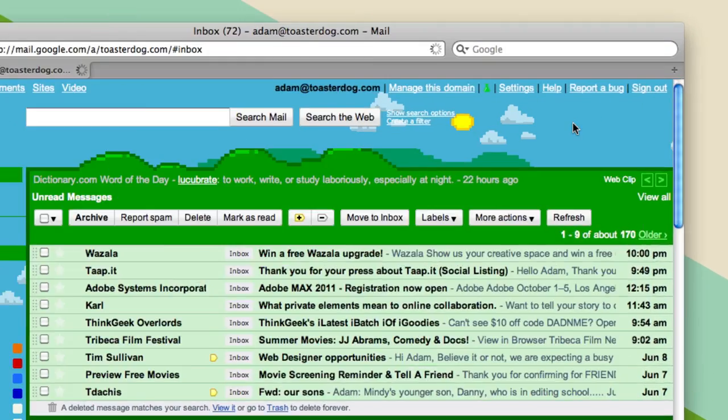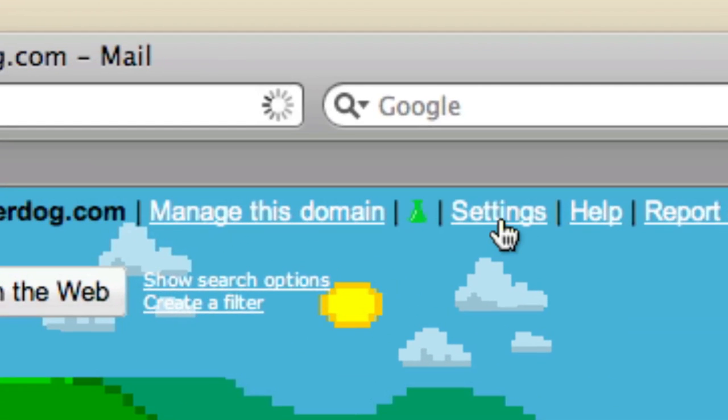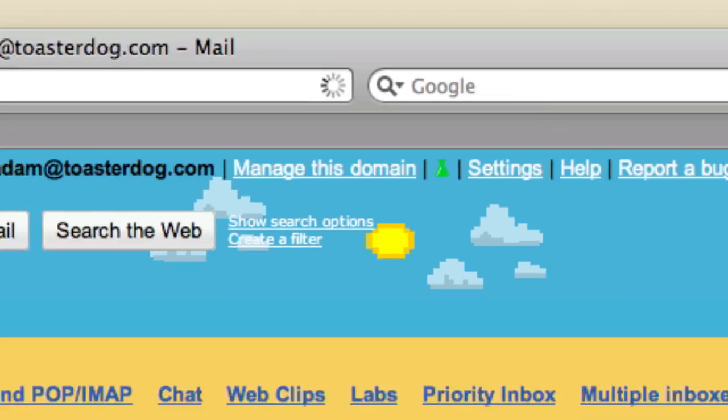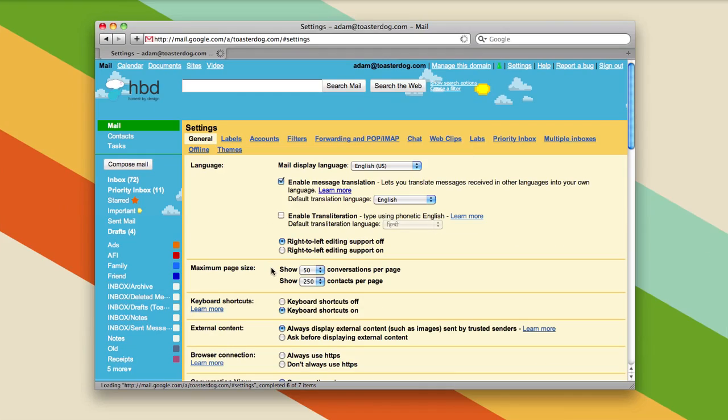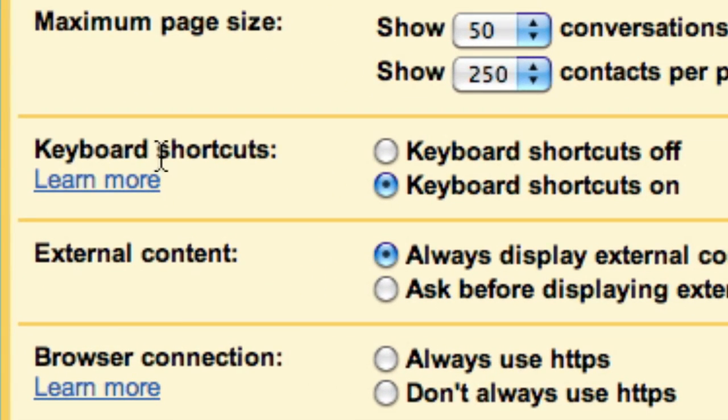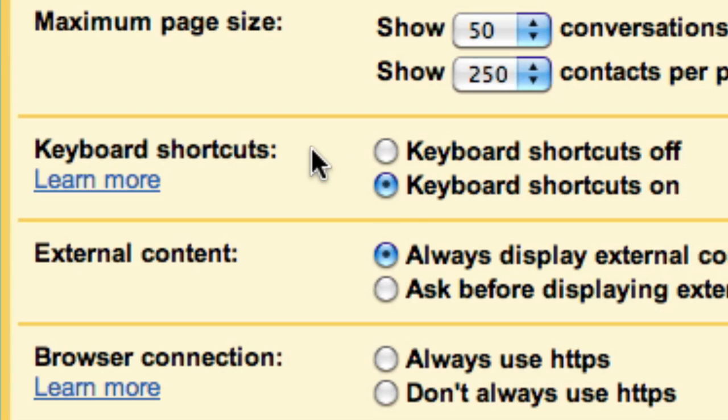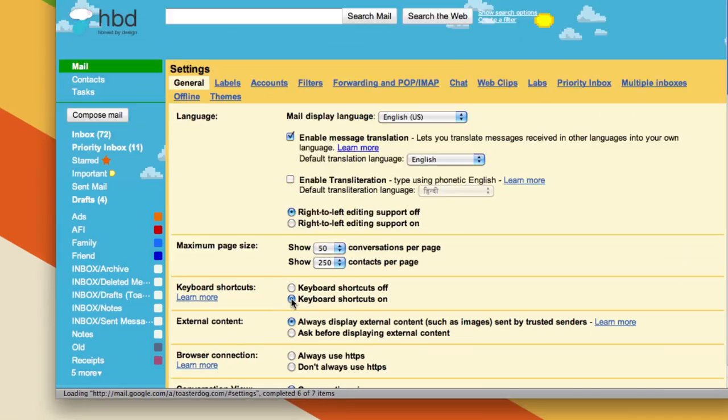Which you can do by going to Settings, waiting for them to load, and then, oh, there they are, keyboard shortcuts. Mine are on, yours are off if this isn't working, so you want to choose that button.